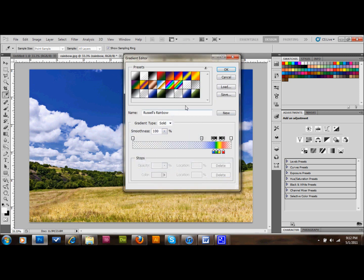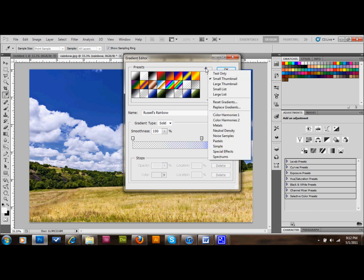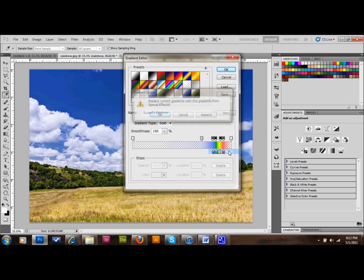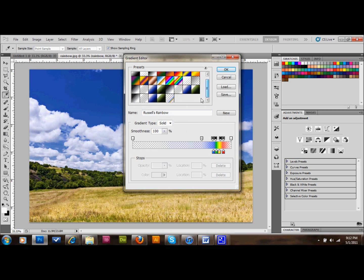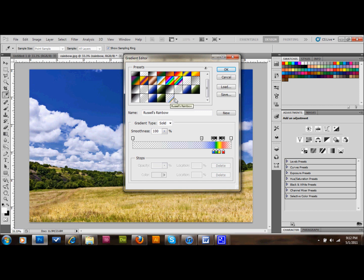And what we'll do is up at the top, there's a little arrow here in the bar, in your palette here. You'll click on that little play button arrow, and go down to special effects. Then you'll click append, and you'll see that what pops up are a few more gradients. They're all quite great, and there's a few that you could use. But the one that we're going to use is this one, and it's called Russell's rainbow. Yes, Russell's rainbow. And then we'll just click OK.